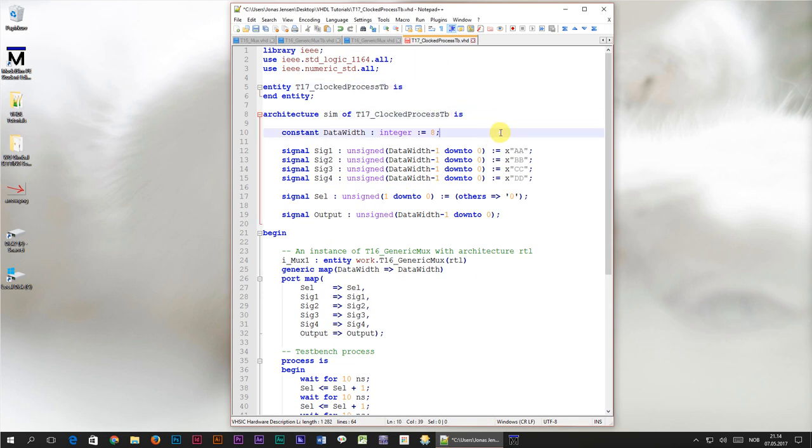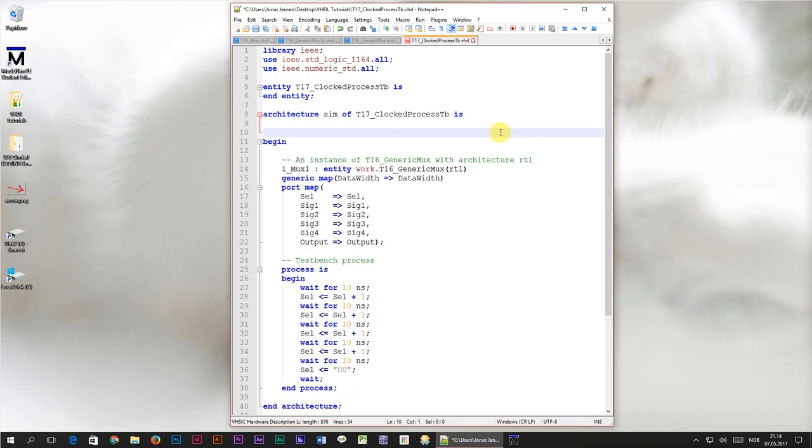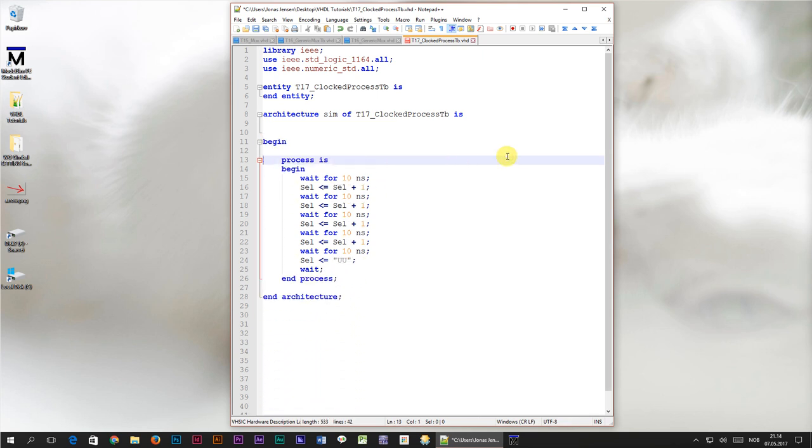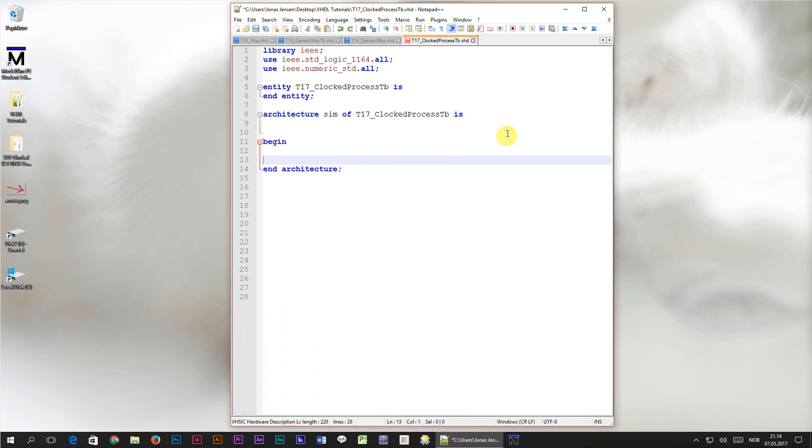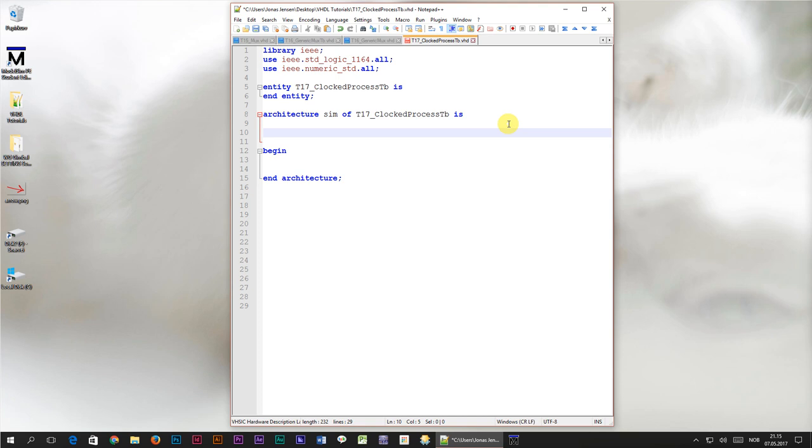Then I'm going to delete all of the signals and both of the processes. The first thing we're going to do is to declare the clock signal. Let's name it CLK for clock, and the type is going to be standard logic. I'll give it an initial value of 1.